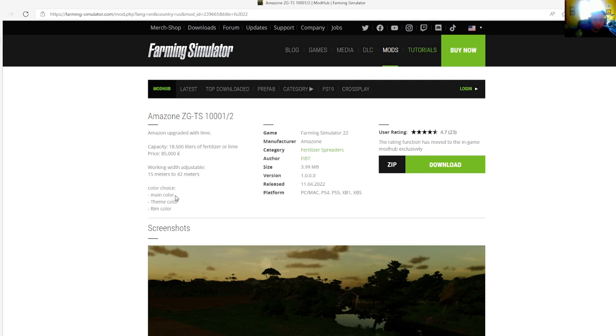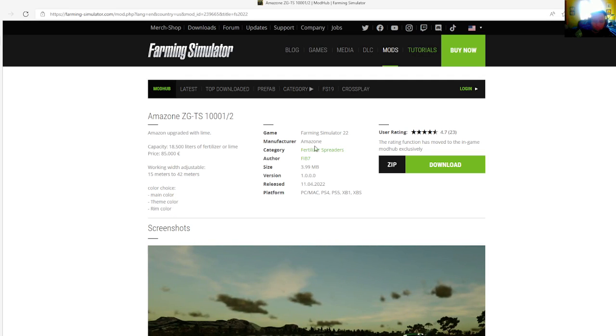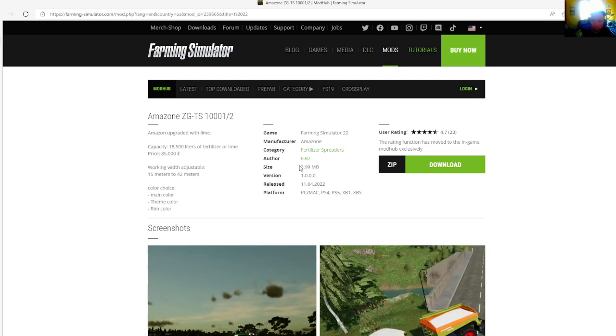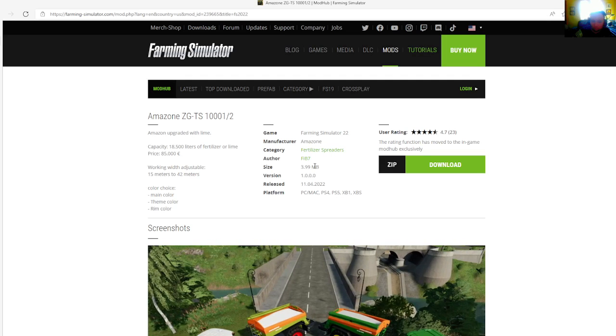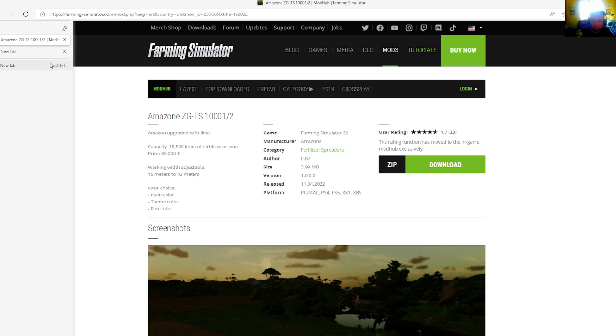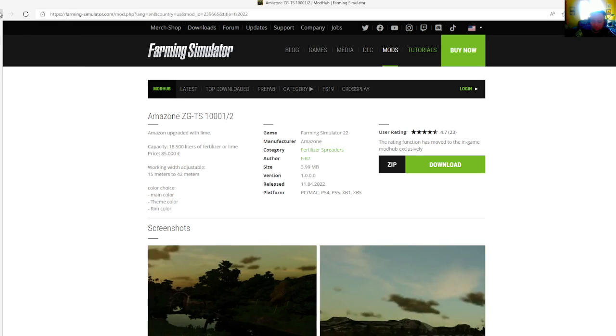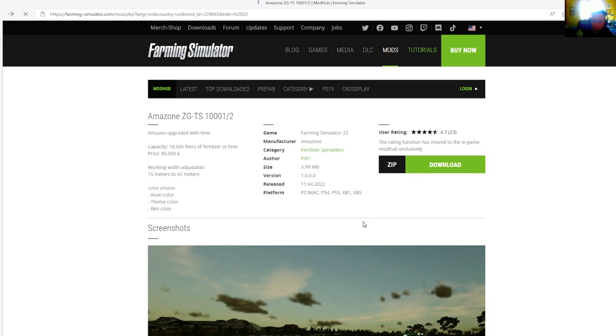Working width is adjustable from 50 meters to 42 meters. Color choice includes main color, thin color, and rim color. Manufacturer is Amazon, category is fertilizer spreaders. File size is 3.99 megabytes, version 1.0.0.0, released April 11th, 2022. Available for PC, Mac, PlayStation 4, PlayStation 5, Xbox One, and Xbox S.